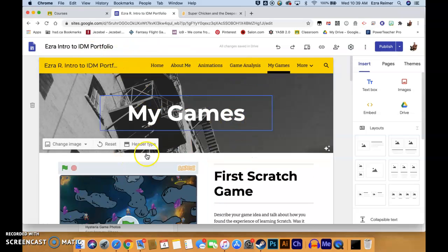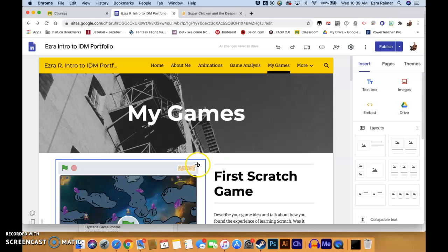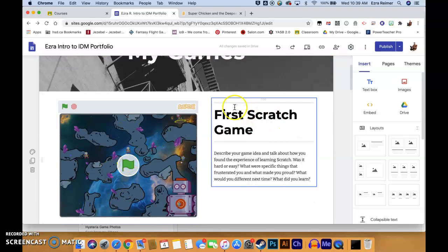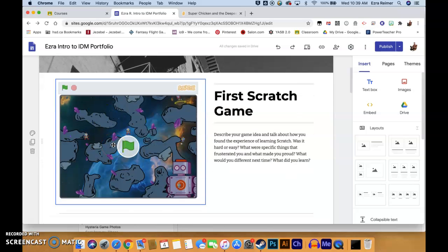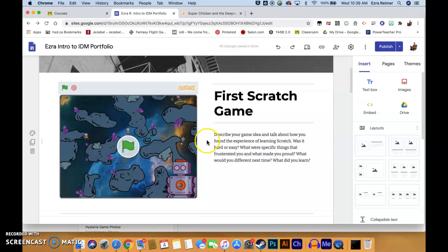You can see we are in my example digital portfolio. I've got my embedded game here, my first Scratch game, and a little write-up — basically a description of what I want you to do a write-up on. Now it's really easy to actually get your game in here.